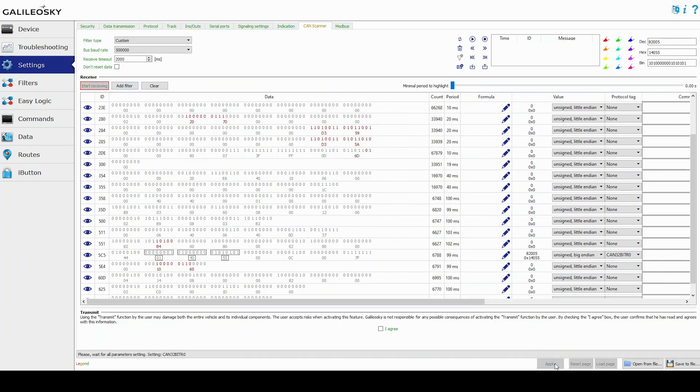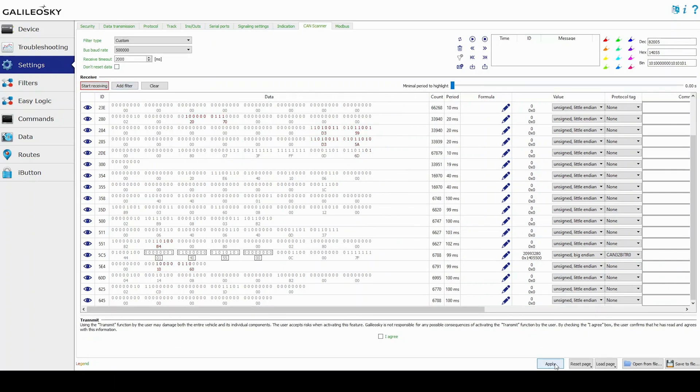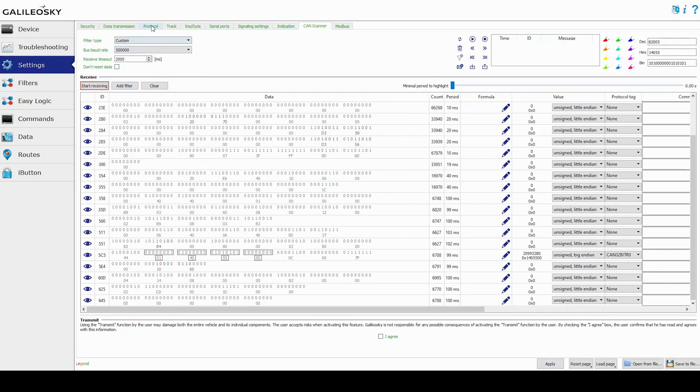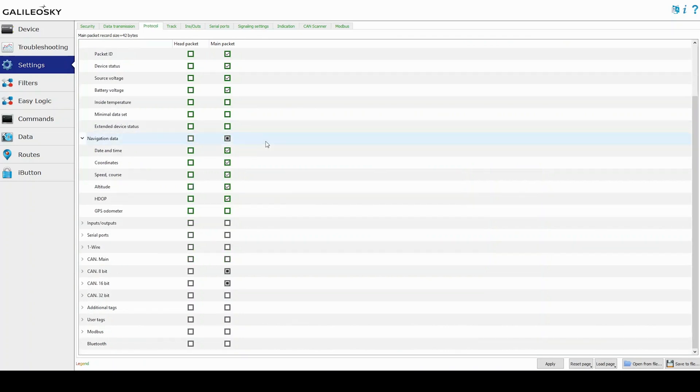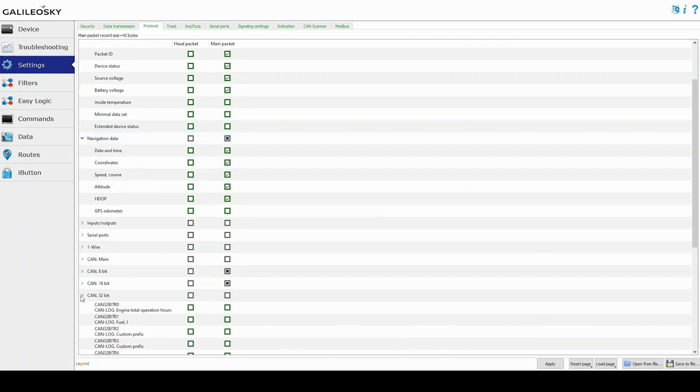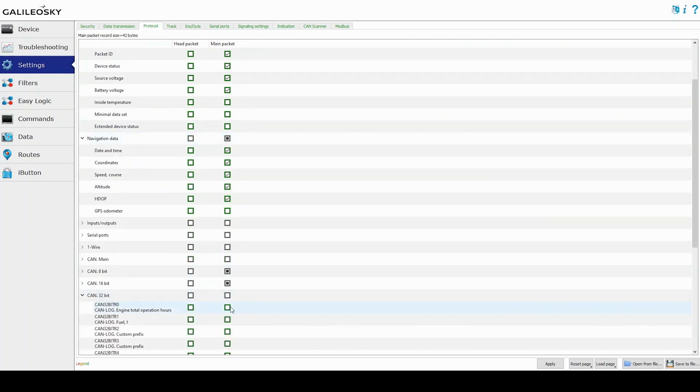Now we send it to the monitoring software. To do this, select the tag for transmission and mark it on the protocol tab in the main package.